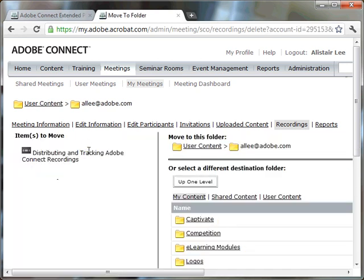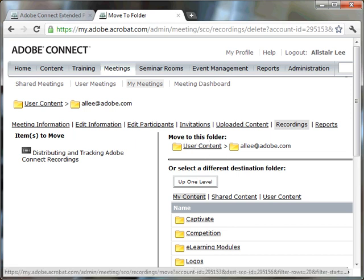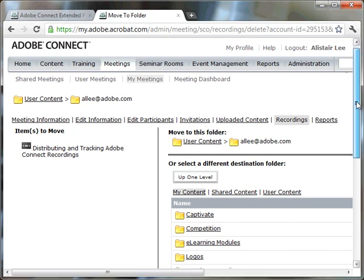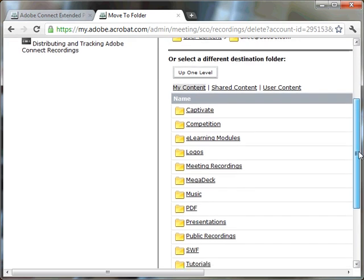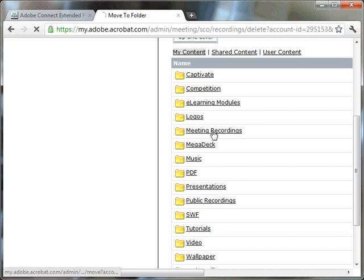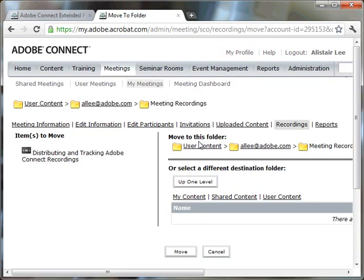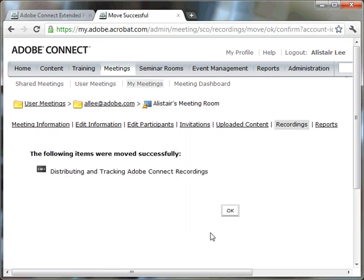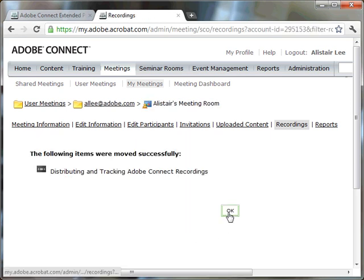And by default, Adobe Connect will ask to put this in your content library, just in the root of your content library. In the case of my content library, I've got a lot of content in here. And so I've set up some folders, including a folder for meeting recordings that I can use just to store my different meeting recordings. I'm going to select that folder and click the move button. And once that's done, I'll just hit OK.